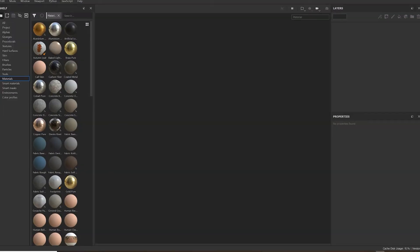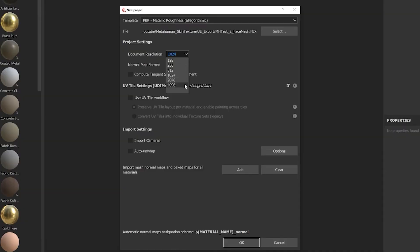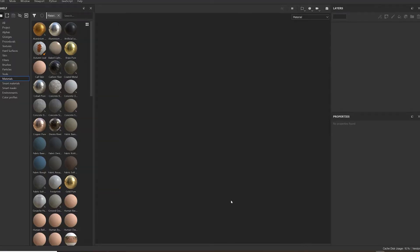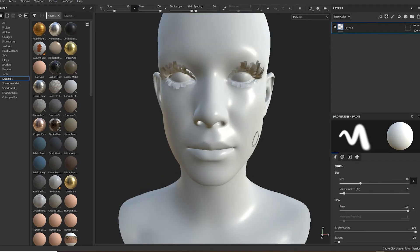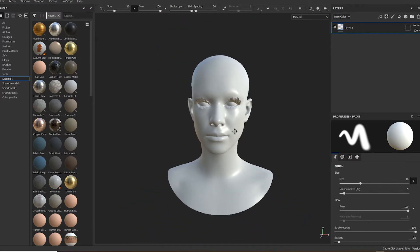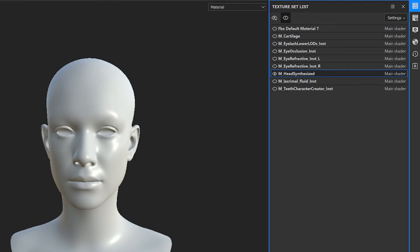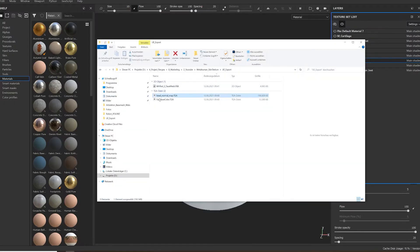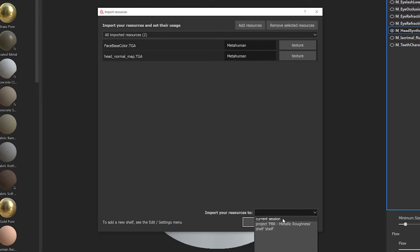You are done in Unreal Engine. Now open up Substance Painter, start a new project and import your mesh. Select your document resolution and there we go. From all the texture sets of the MetaHuman head you only need one — isolate the one called M underscore head synthesized and import your two textures. Choose texture, give it a tag if you like, and save it.